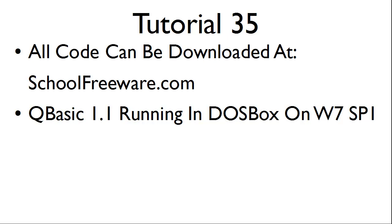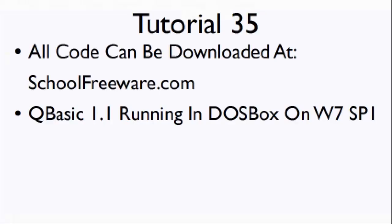All code can be downloaded at SchoolFreeware.com. In this tutorial, we will use QBasic 1.1 running in DOSBox on Windows 7 Service Pack 1.